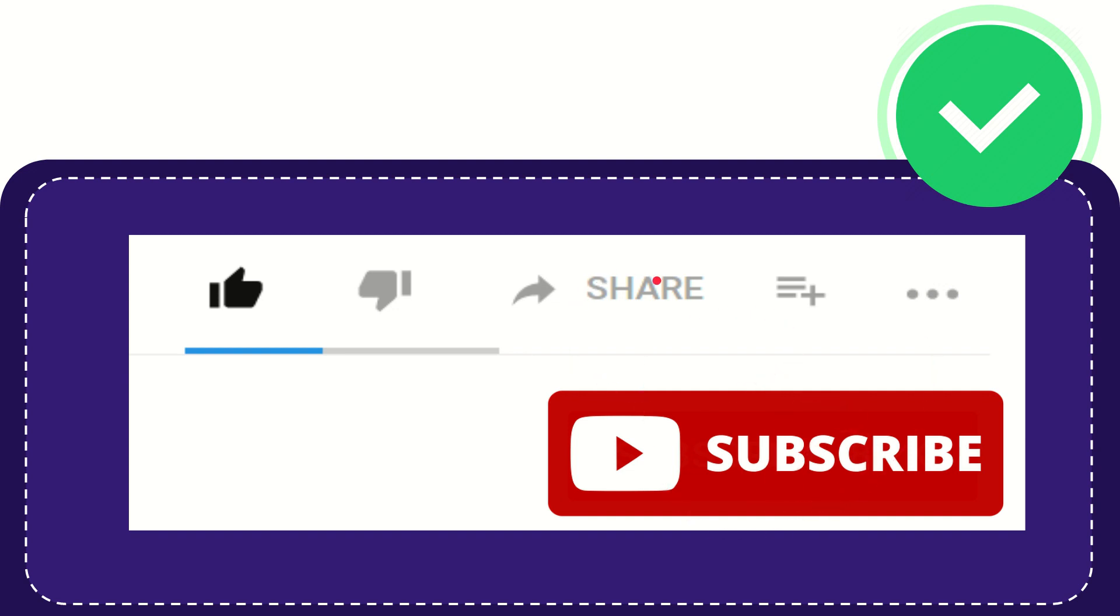I think that's all of it. Thank you so much for watching this video, and see you again in another video. Bye-bye. See you again.